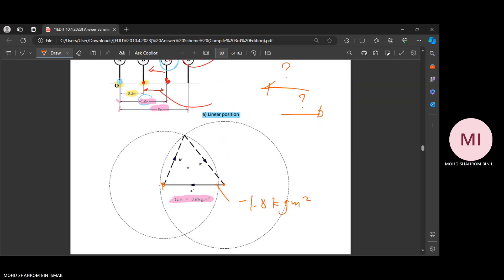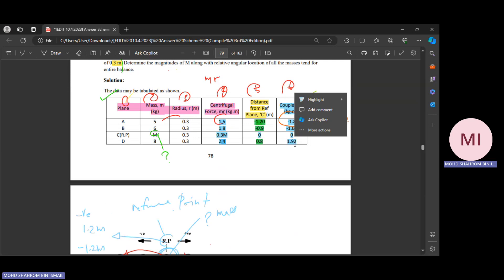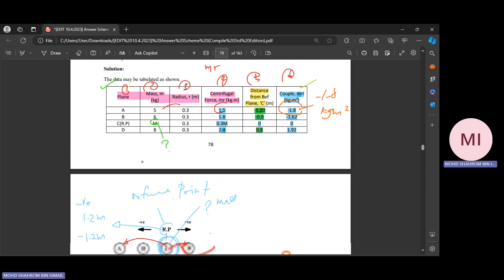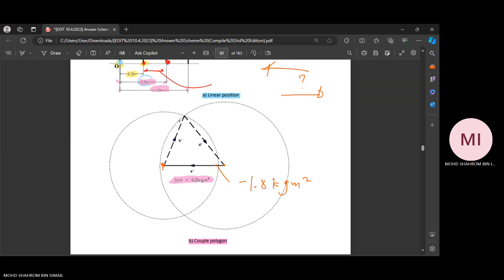Same goes for the other value, which is 1.92 at plane D. Complying with the scale, you're going to draw another big circle. The point of interest is where the two circles intercept each other — where they cross. From that intercept point you get your next line.